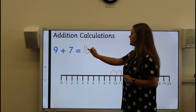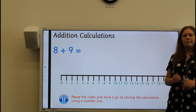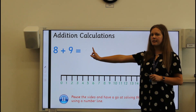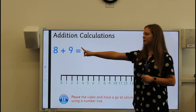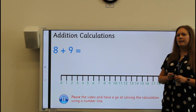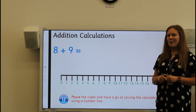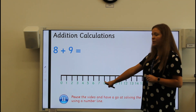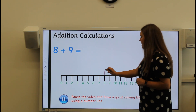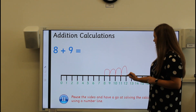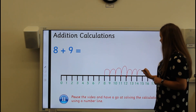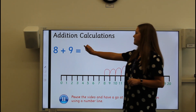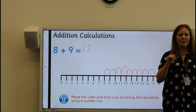I can write my answer. Now I have got another one for you to have a go at. Can you pause the video and have a go at using the number line to add together eight and nine? Remember, you need to find eight on your number line first and then count on nine steps of one. Well done, let's check the answer. We find eight first and count on nine jumps of one: one, two, three, four, five, six, seven, eight, nine. So eight plus nine equals seventeen.